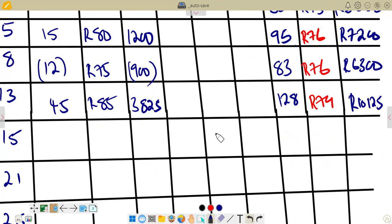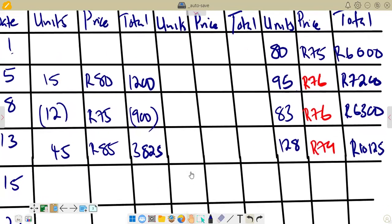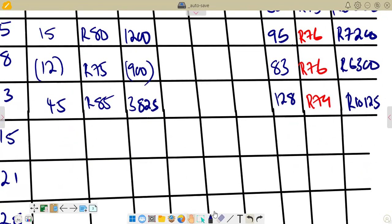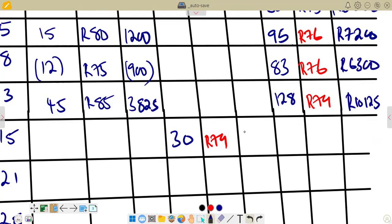For the issue on the 15th: 30 units at the weighted average of R79. The total is 30 times 79 equals R2,370. We enter R2,370 in the issues total column.